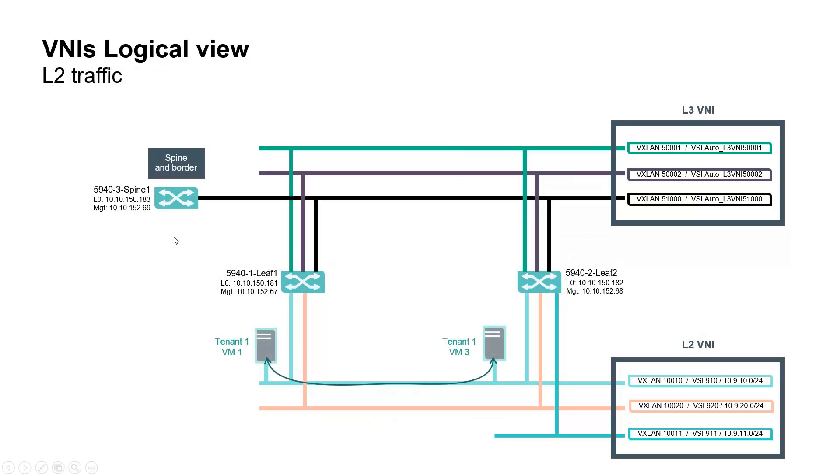Consequently, VNI 1000010 is used for traffic between VM1 and VM3, as this is the same tenant, same subnet.